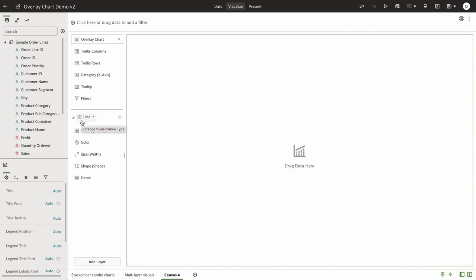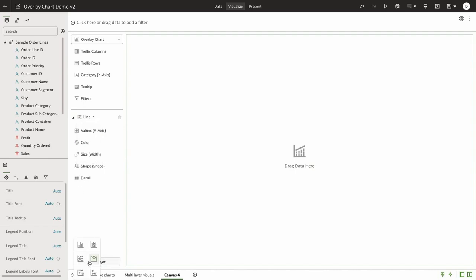By default we add a layer of line chart type. The user can click on this chart icon to specify the visualization that they would like to add for a given layer. User can also click on add layer and select the visualization type that they want to add for a different layer.